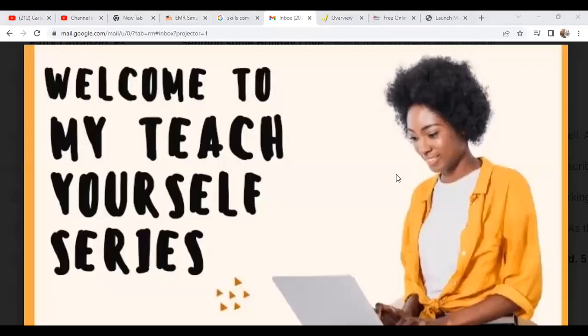So hopefully you'll join me for my Teach Yourself series and you'll be able to teach yourself some valuable skills in healthcare so you can work remote.